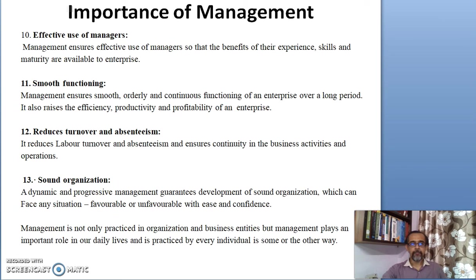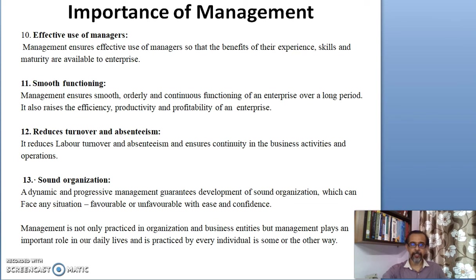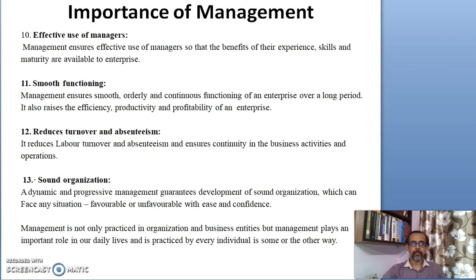Management ensures the effective use of managers so that the benefits of their experience, skills, and maturity can be built into the enterprise. Management also ensures smooth, orderly, and continuous functioning of an enterprise over a long period of time.